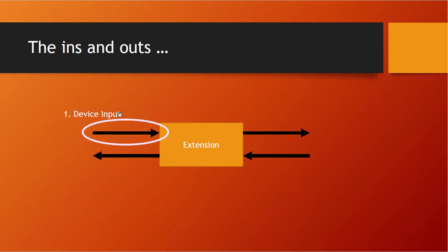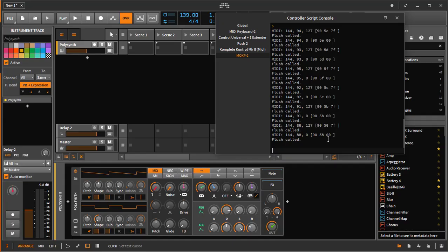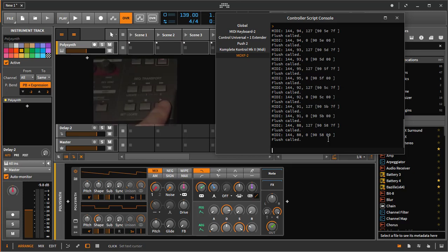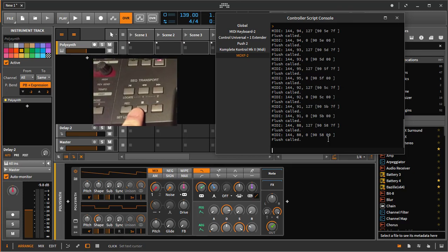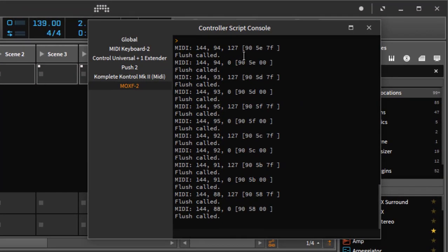You may remember this picture from last time — we have device MIDI input coming in, and today we also want to send out host commands. This is the data I see in the log output we developed last time when I press buttons on the Yamaha MOX-F. The MOX-F sends out note messages — not CC or anything else — and it sends on MIDI channel 1 (status byte 0x90). For example, the play button sends hex code 0x5E and the stop button sends 0x5D.